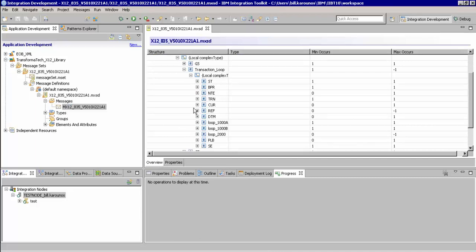If you're familiar with EDI X12, you will recognize the names of the segments and fields here.